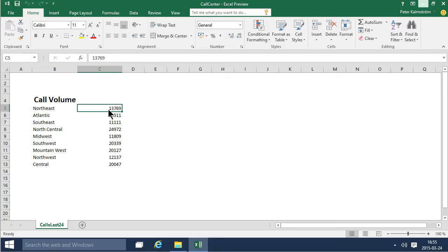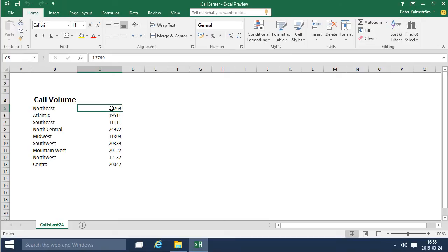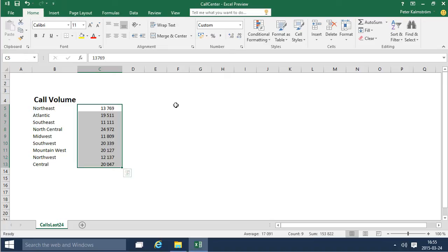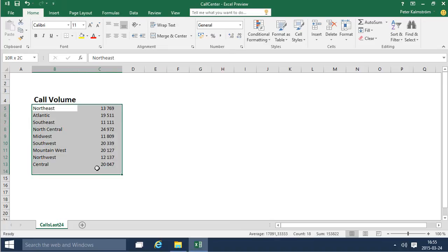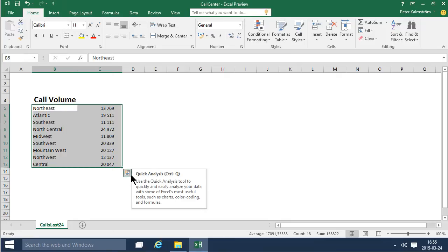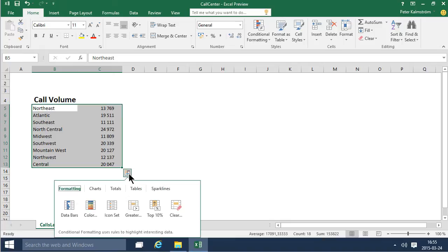First of all, the numbers here don't have thousand separators. I really don't like that, so let's put them with thousand separators — and you don't really need the decimals there. Second of all, you might want to visualize this: the Quick Analysis tool that's available in Excel 2013 and 2016, of course, and gives you lots of options.